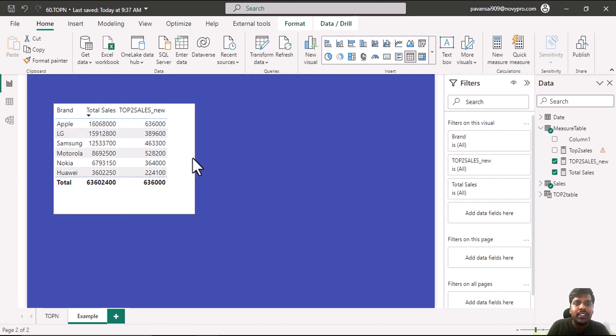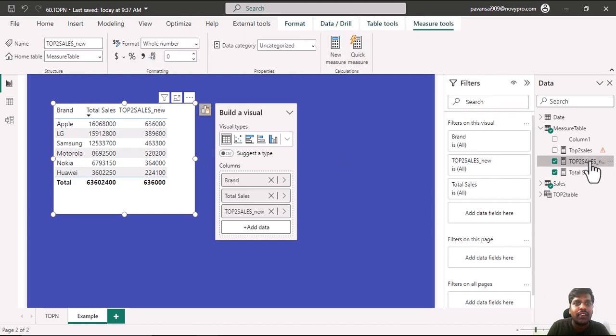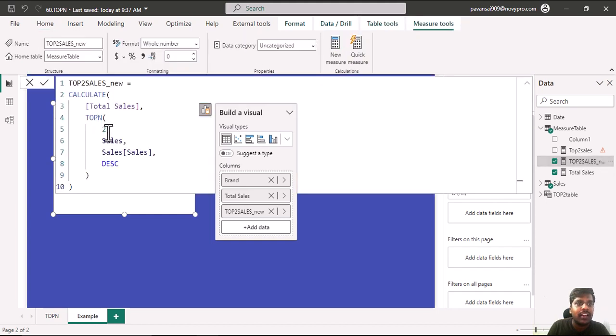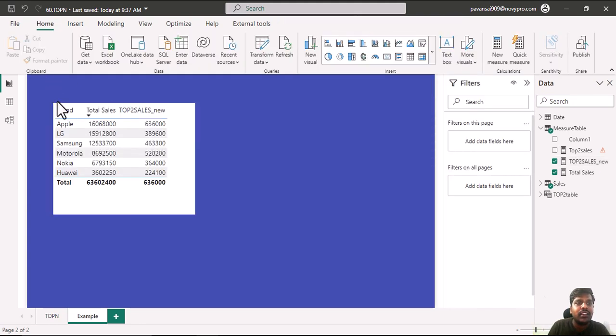Now this measure which we have written, we have entered the number 2 manually, so it is hard coded. To make it dynamic we shall make a parameter where it could help us to make it dynamic.